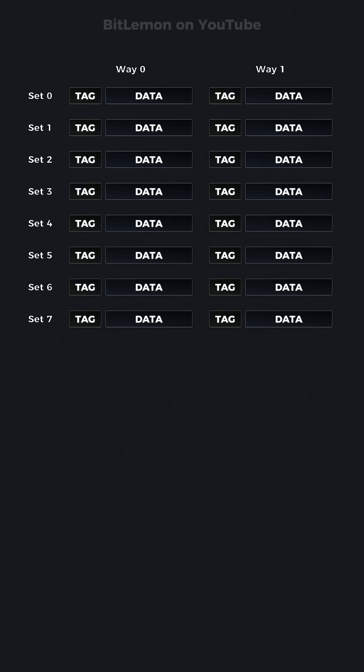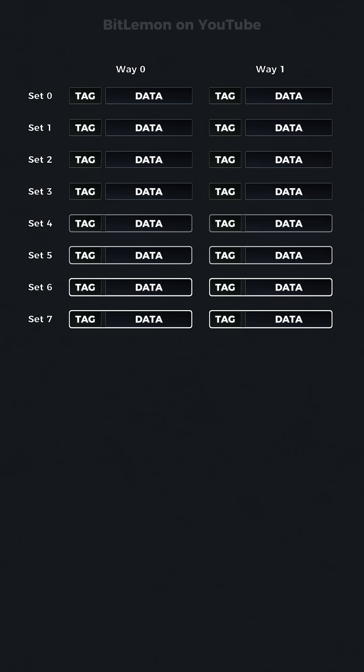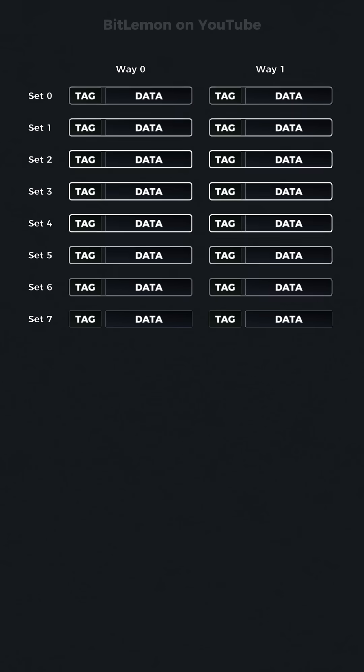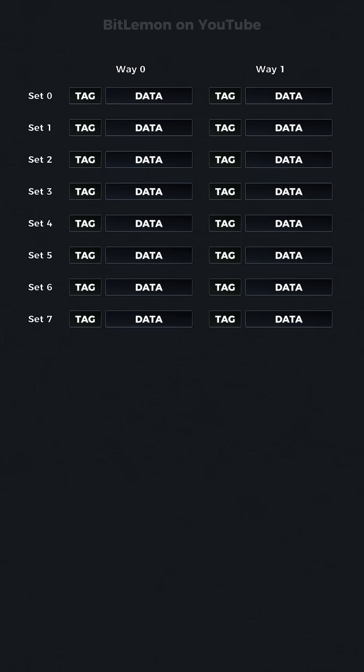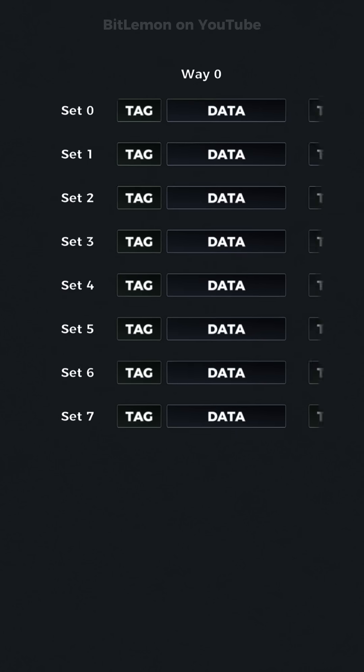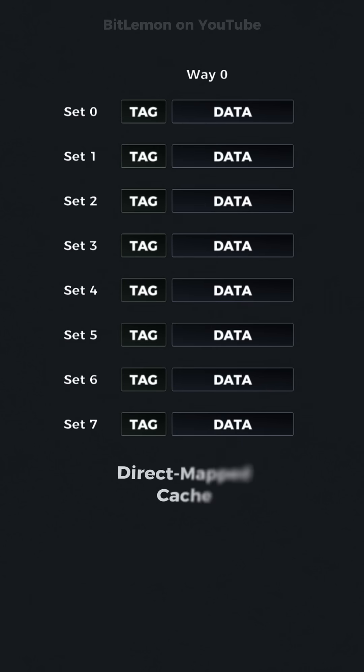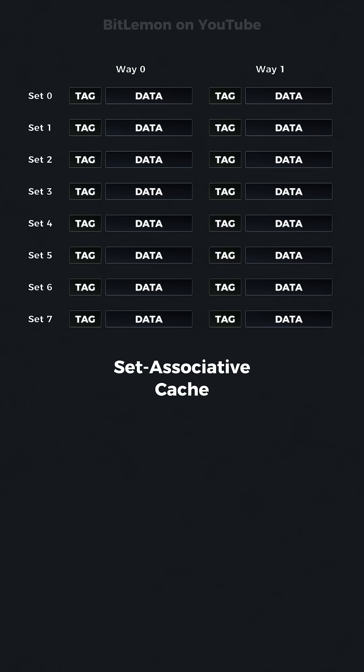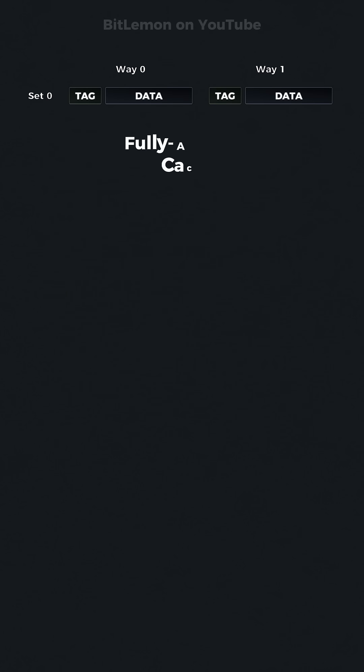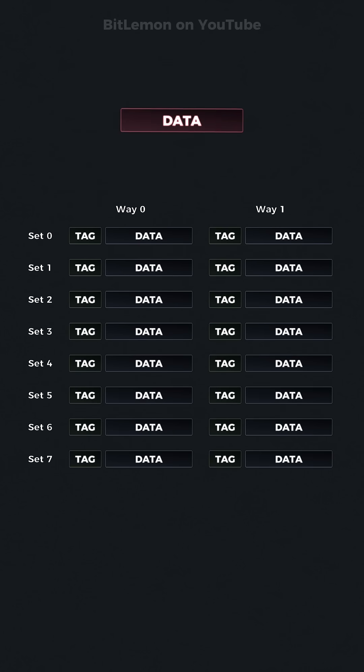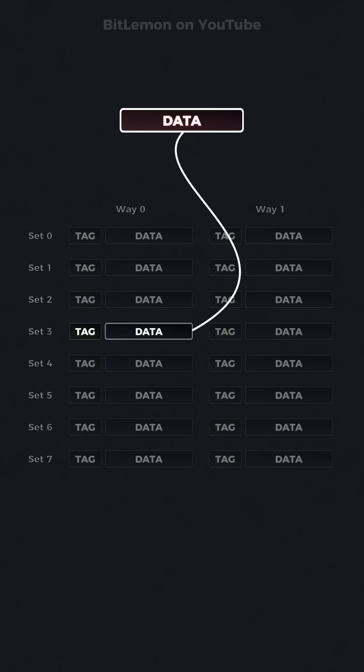It is divided into cache lines, which store fixed-size blocks of data. Cache associativity, such as direct mapped, set associative, or fully associative caches, determines how memory blocks are mapped to cache lines.